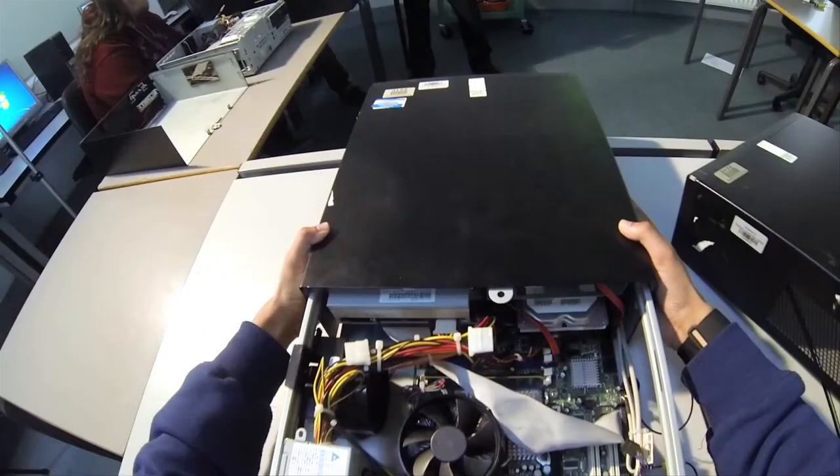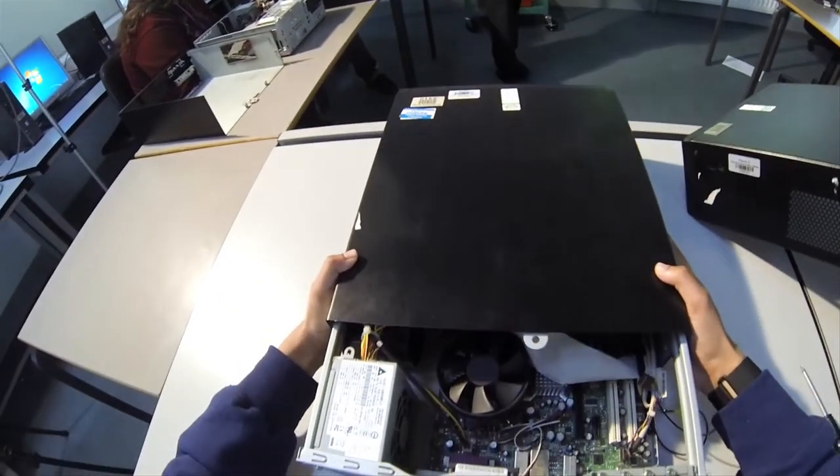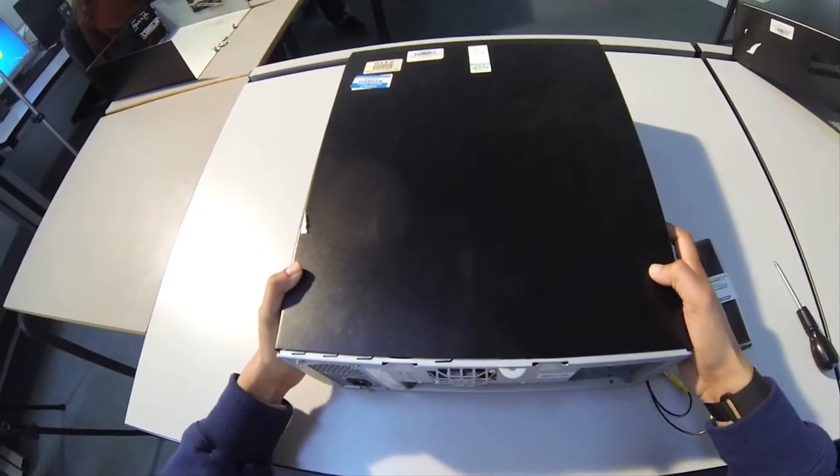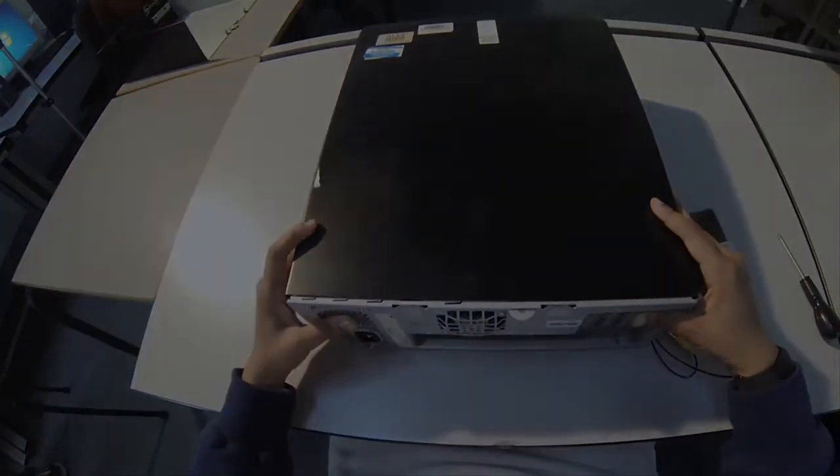So come and check us out and find out how you can get an exciting career in the computing industry.